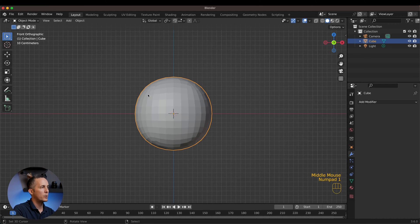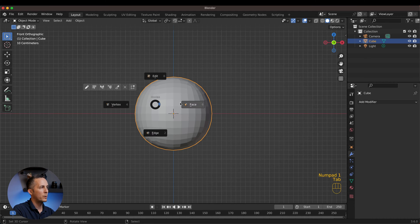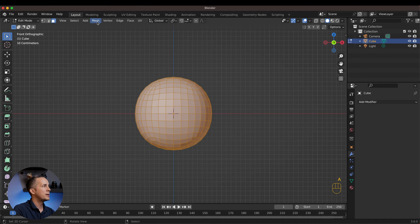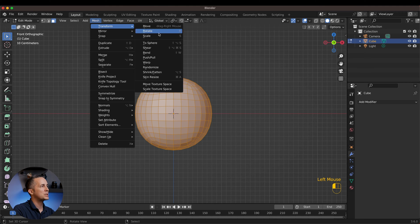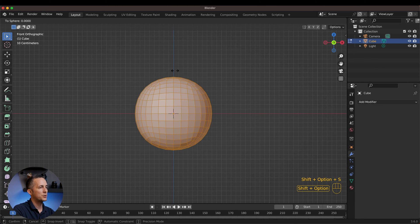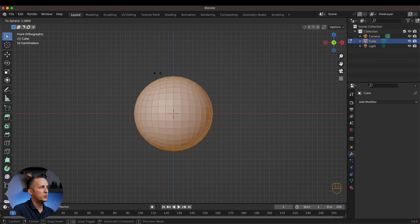You can see this is not perfectly round, so in order to make it round, let's go to Faces, select all by pressing A, and go to Mesh > Transform > To Sphere. The keyboard shortcut I like to use is Shift+Alt+S (or Shift+Option+S on a Mac) and just move it with the mouse to the right side — it's now a perfect sphere.